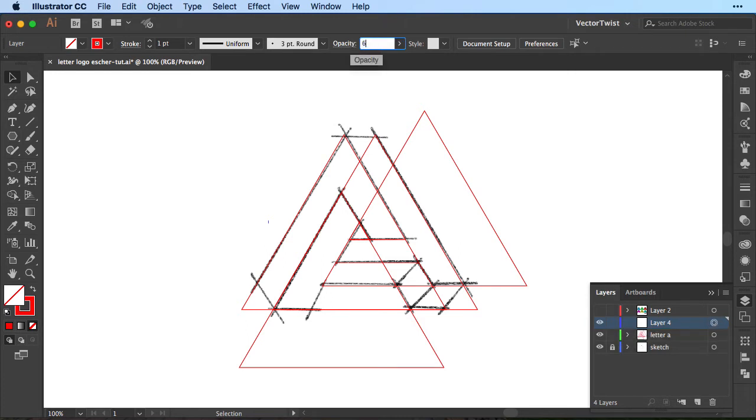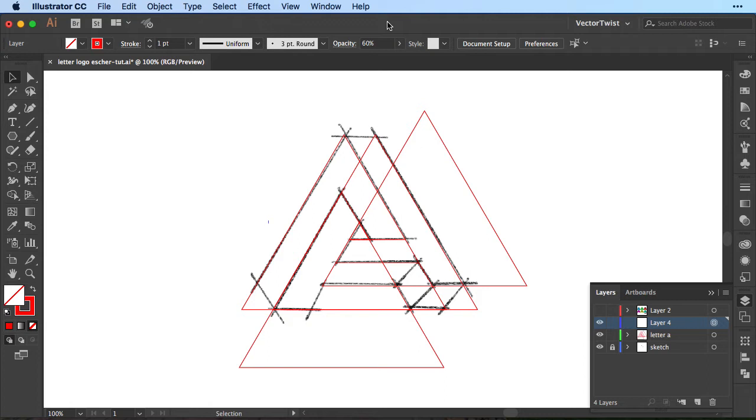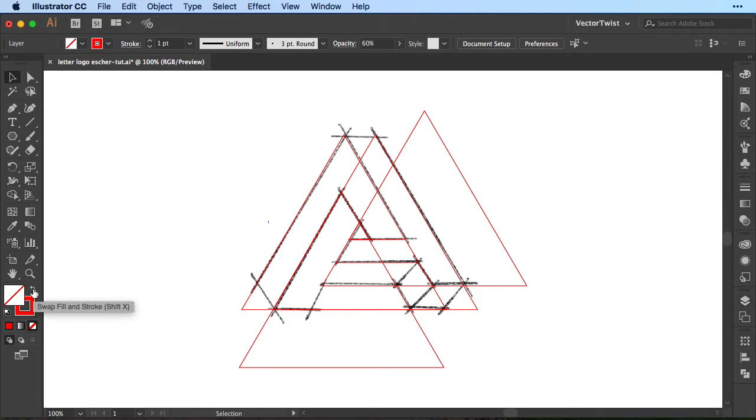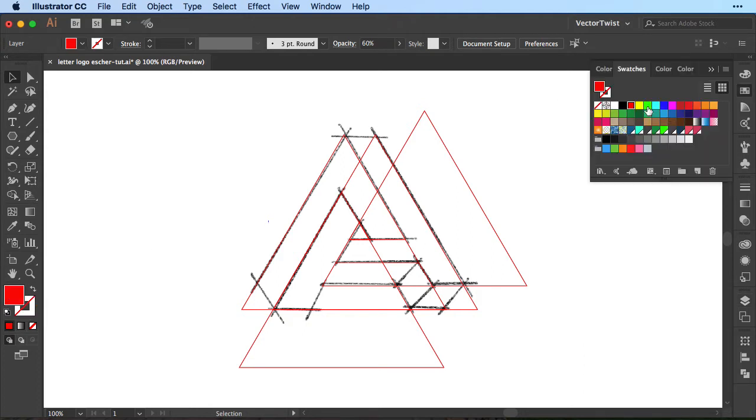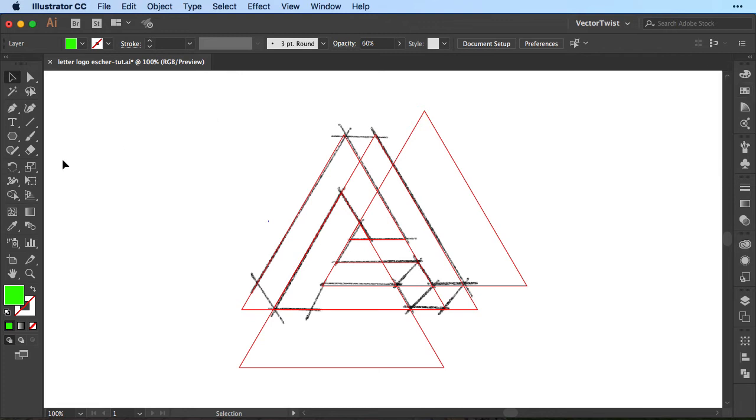Then I'm going to change the opacity to 60% so everything that is on this layer will have an opacity of 60%. We're going to create our shapes and we're going to set a fill color but we still want to see our sketch beneath or our triangles in red. Then we're going to switch the stroke to the fill and then let's choose a green.